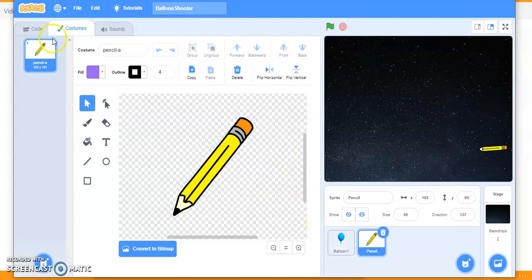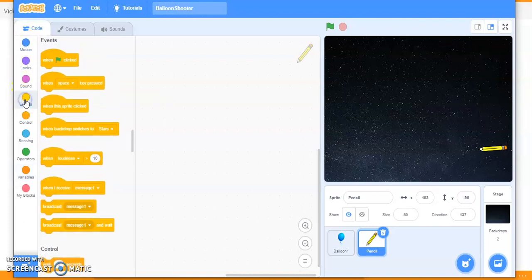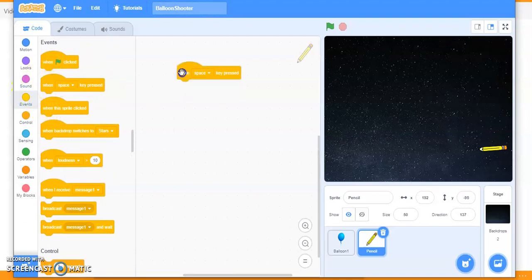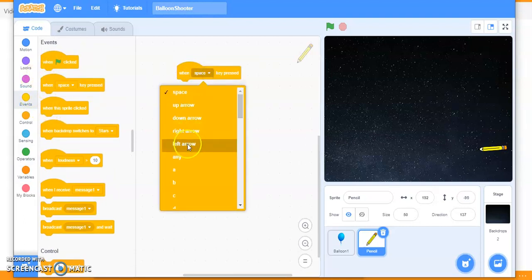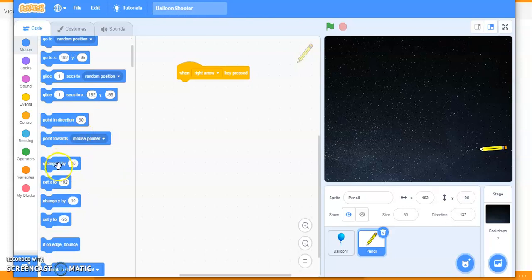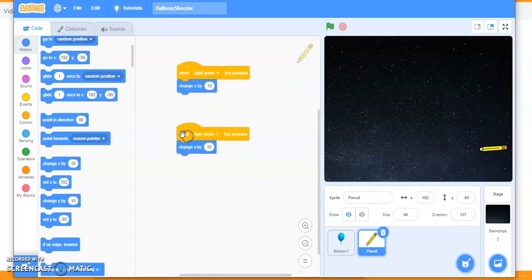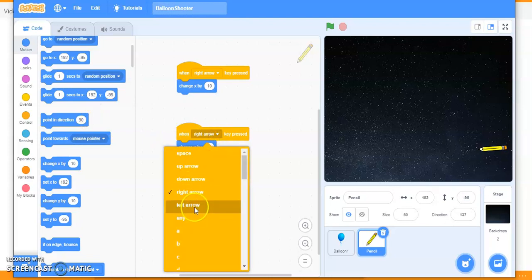Let's program that. Go to code for moving this pencil. I'm going to use the arrow keys — the right arrow key and left arrow key to move right and left. Go to Events. When the right arrow key is pressed, you want to move your pencil by 10 steps, so use 'change x by 10'.